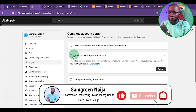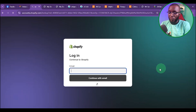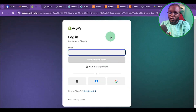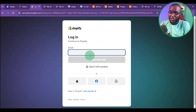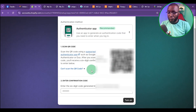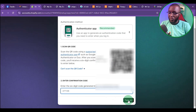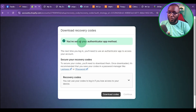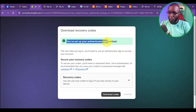At this point, it's going to ask you to turn on two-factor authentication. You need a two-factor authentication app. Click on Turn On. Once you click on that, it's going to redirect you to login again. I'm going to login with my Google account. I've scanned the code, so I'll type the number and click Turn On. You can see it says 'You have set up your authenticator app method.'